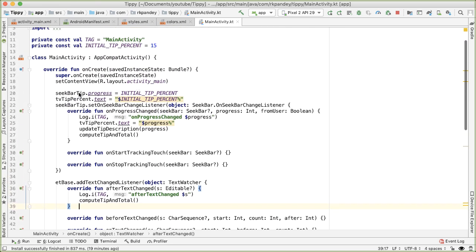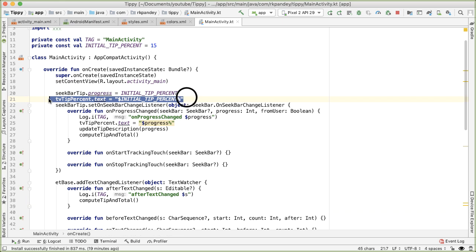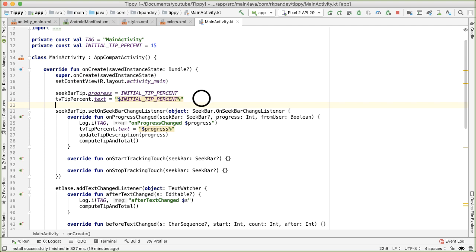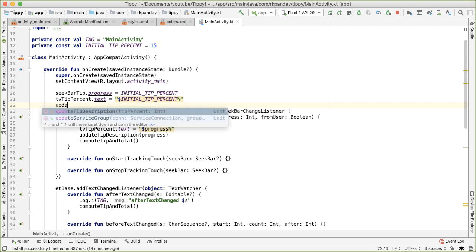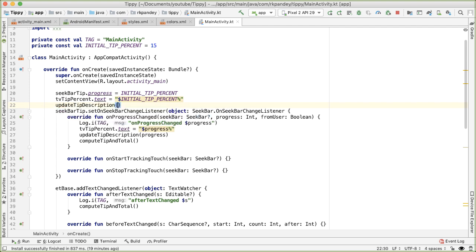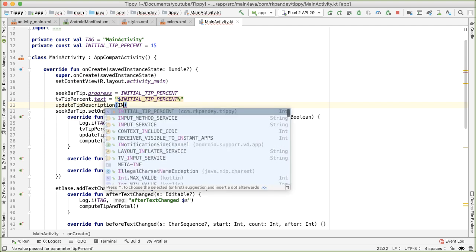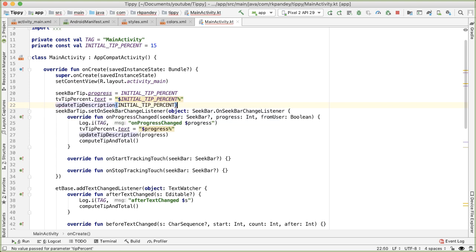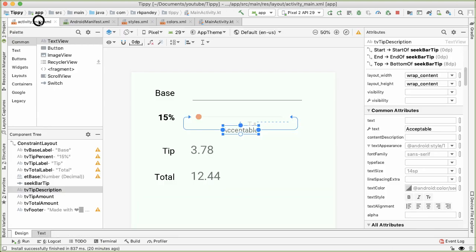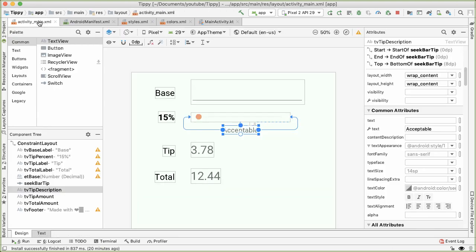you might have noticed that the description of the tip was empty when the app first boots up. And that's the same problem as what we had tackled earlier, which is that we're not actually setting anything initially, and we're waiting for the user to actually change the seek bar. So instead of doing that, let's call update tip description right here with the initial tip percentage.